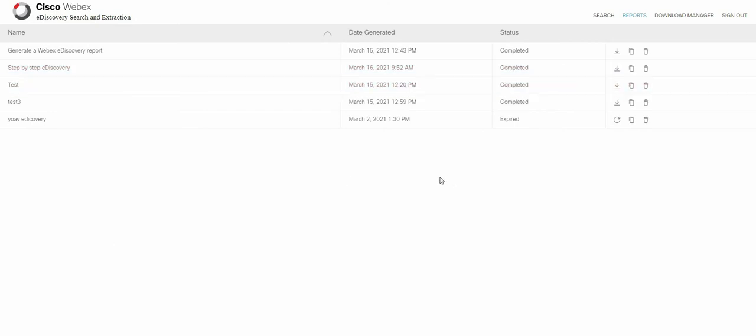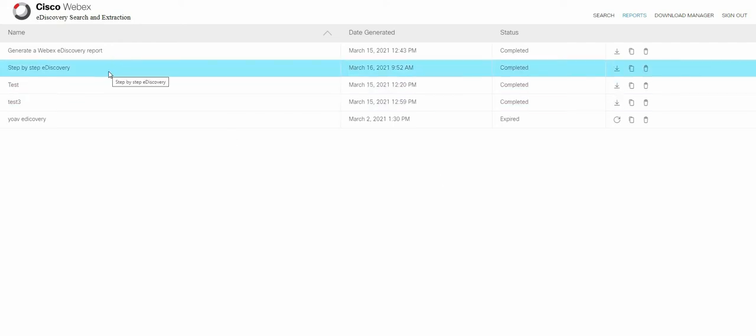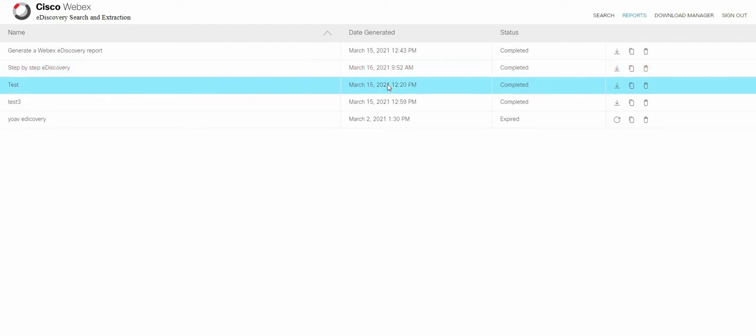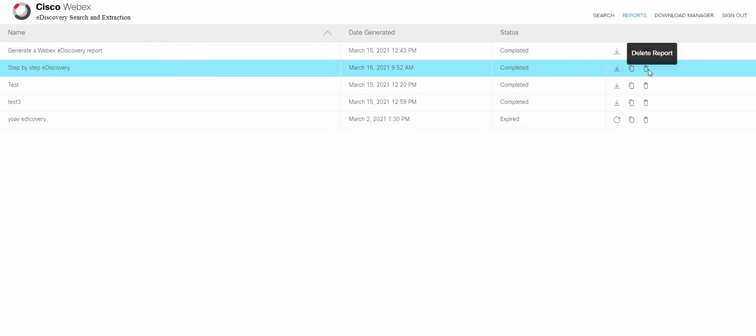So we completed the report generation. Report has been generated step by step eDiscovery a few minutes ago. And now what can we do?